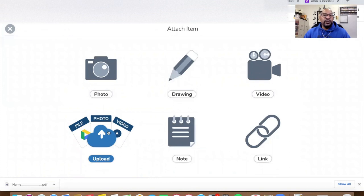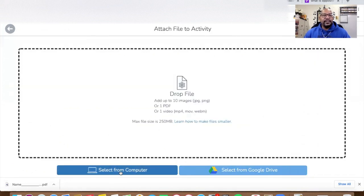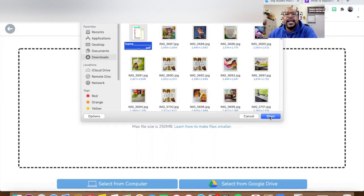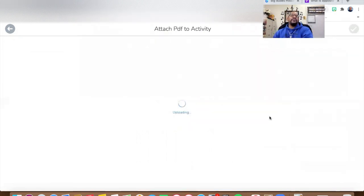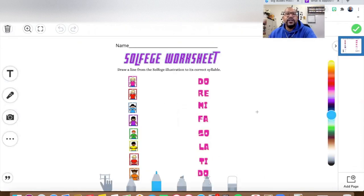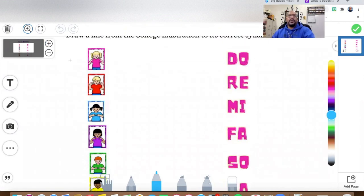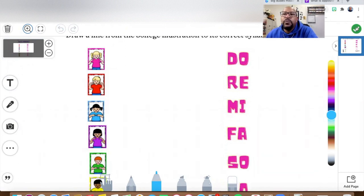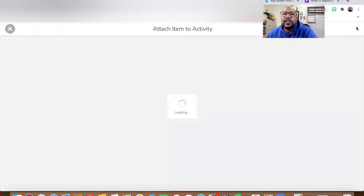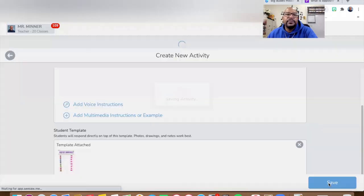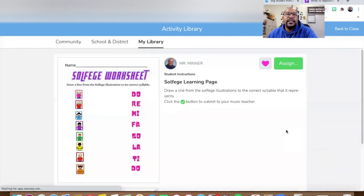I'm going to upload and select the file from my computer. There it is — the first file I see — so I'll click on it and click Open, and it's uploading. There it is! That's what the kids will see. If I zoom in — there you go. I'm going to click the green button to solidify that I've created this Seesaw activity and save it. And there it is everybody — there it is!